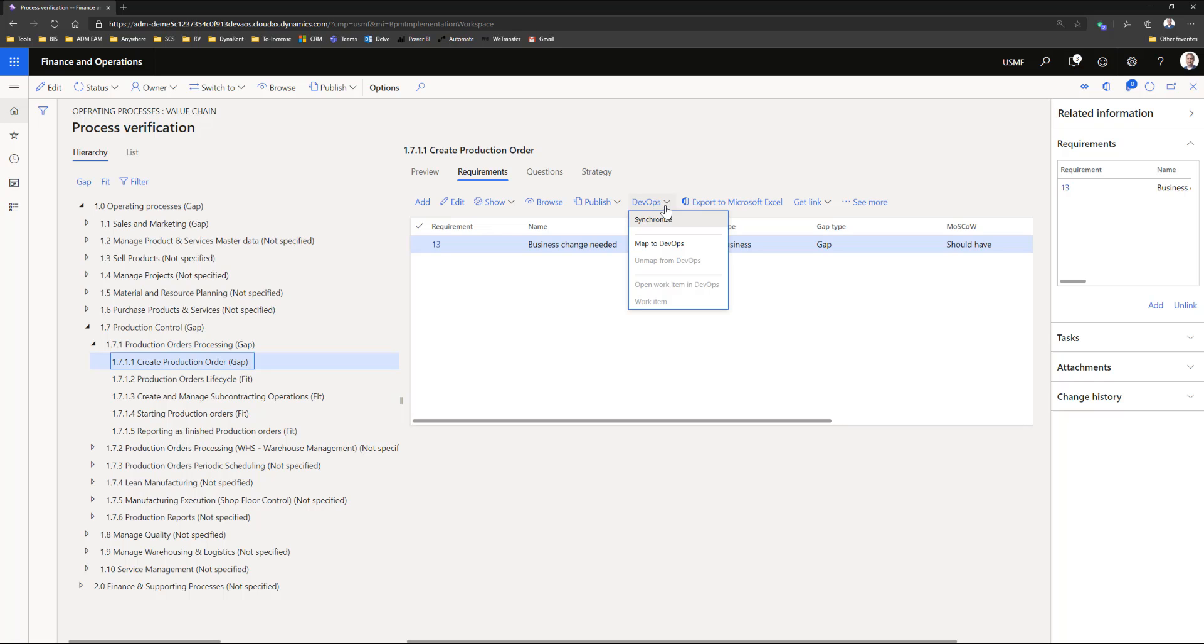When all processes and fits and gaps are done, then we can start the testing of the processes.